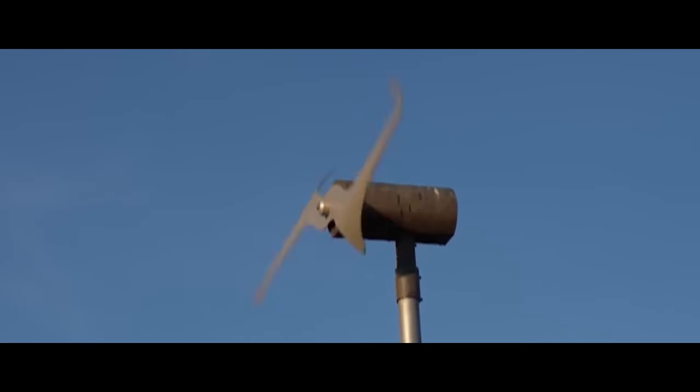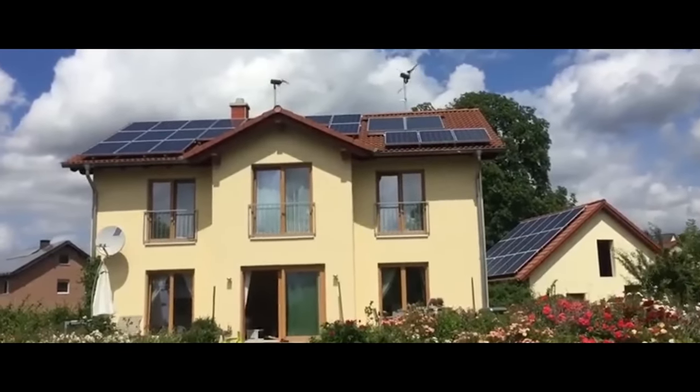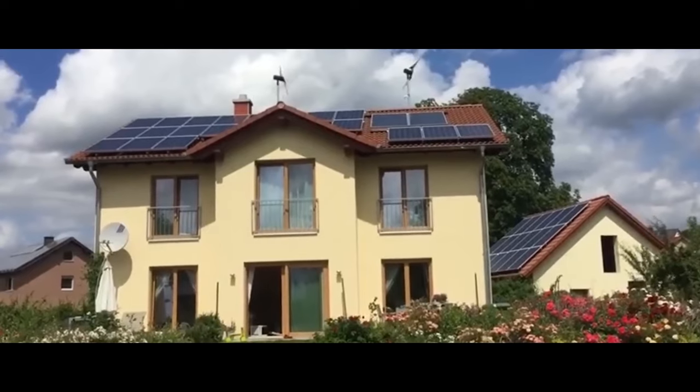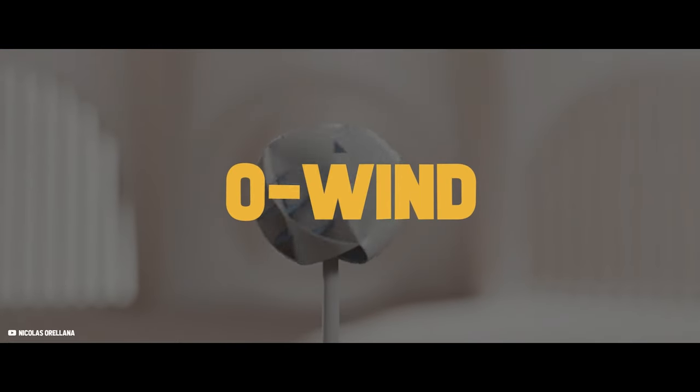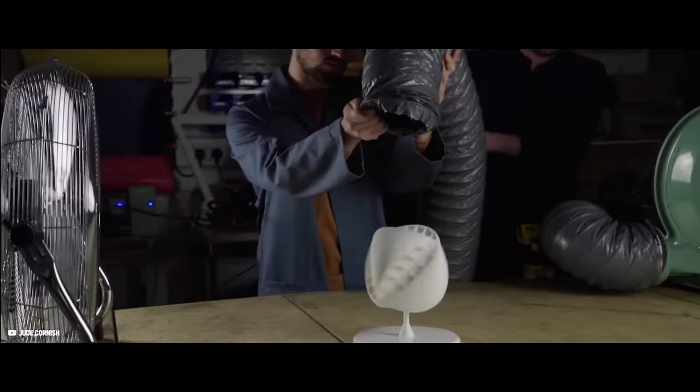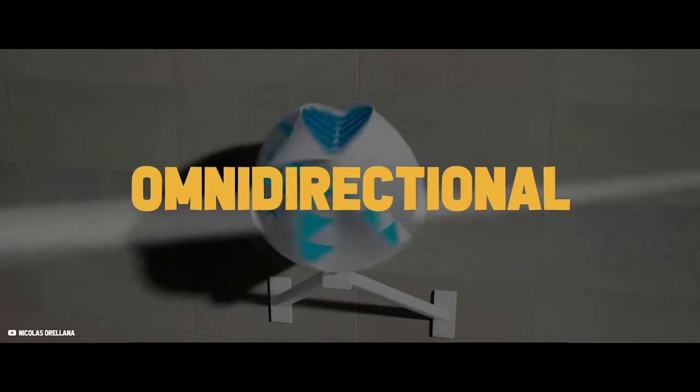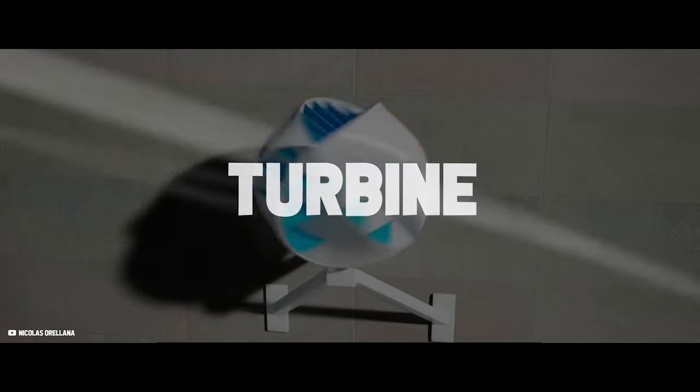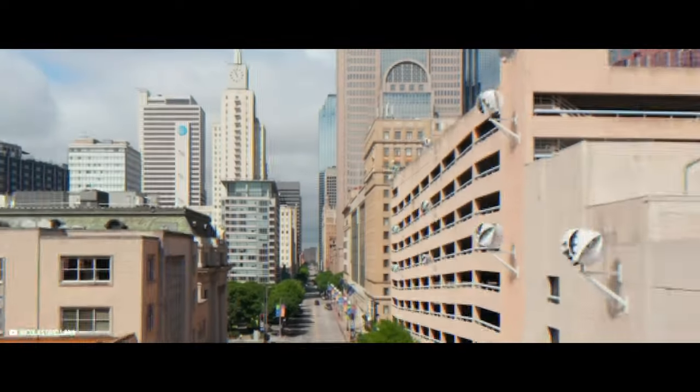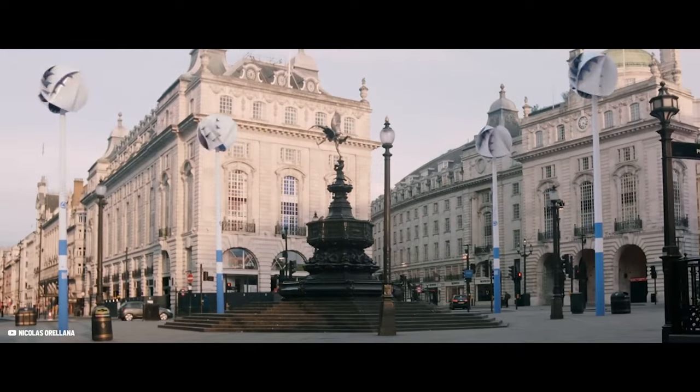Several new companies worldwide are introducing home wind turbines for cheap energy generation. O-Wind, a startup from the UK, introduced an award-winning prototype for a novel omnidirectional wind turbine to generate energy at home and in cities.